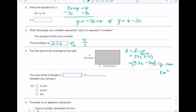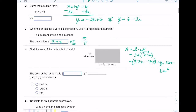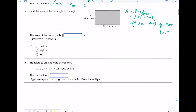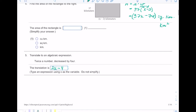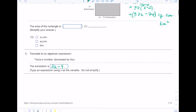Number five: translate to an algebraic expression. 'Twice a number' would be 2 times x — we don't know what the number is, that's our x — and then it says 'decreased,' which means subtract, so decreased by four means minus four. This says do not simplify, so we just leave it like that.